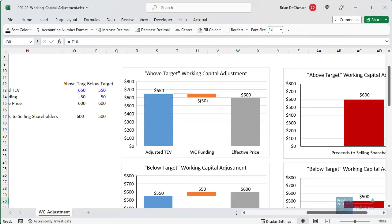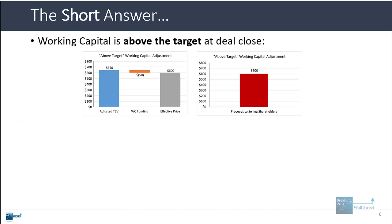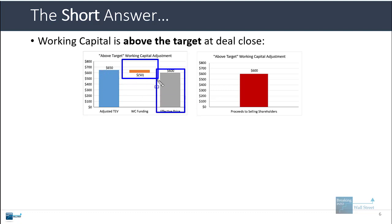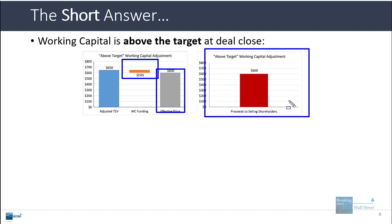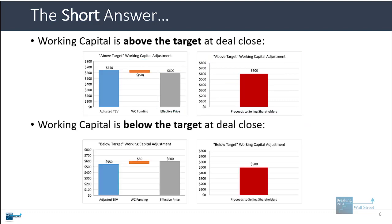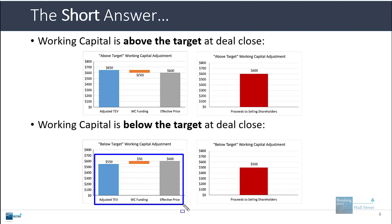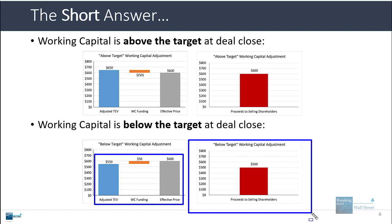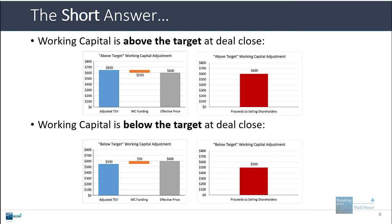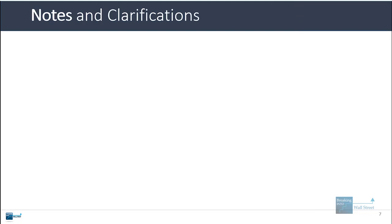I have some graphs illustrating this in slide form. If working capital is above the target, the working capital funding is negative, reducing the effective price from the adjusted enterprise value, and proceeds to selling shareholders are $600. If it is below the target, the PE firm needs to put in additional money to bring working capital up, and proceeds to selling shareholders are below what they would have received had management maintained the working capital target.